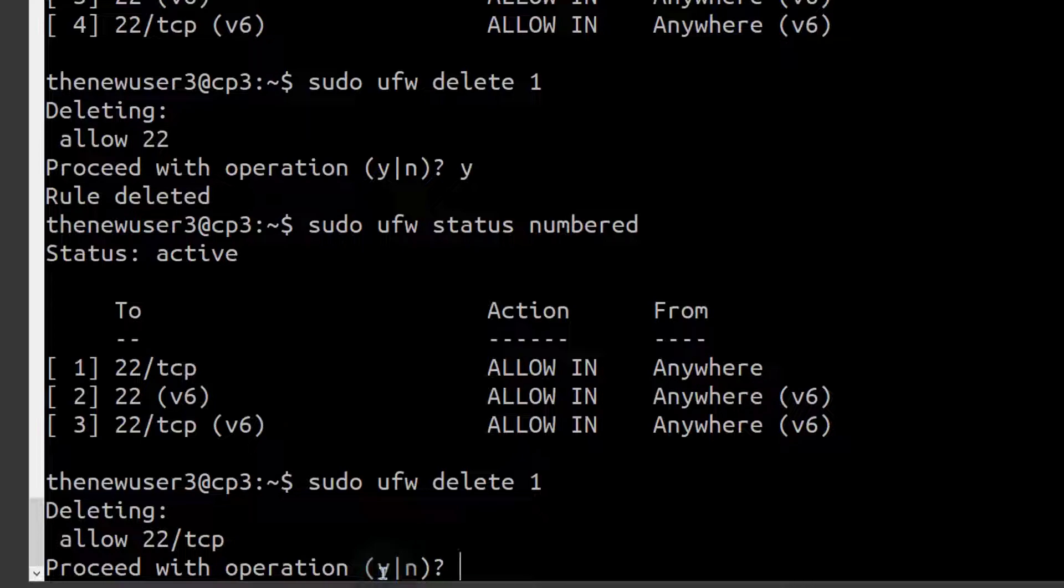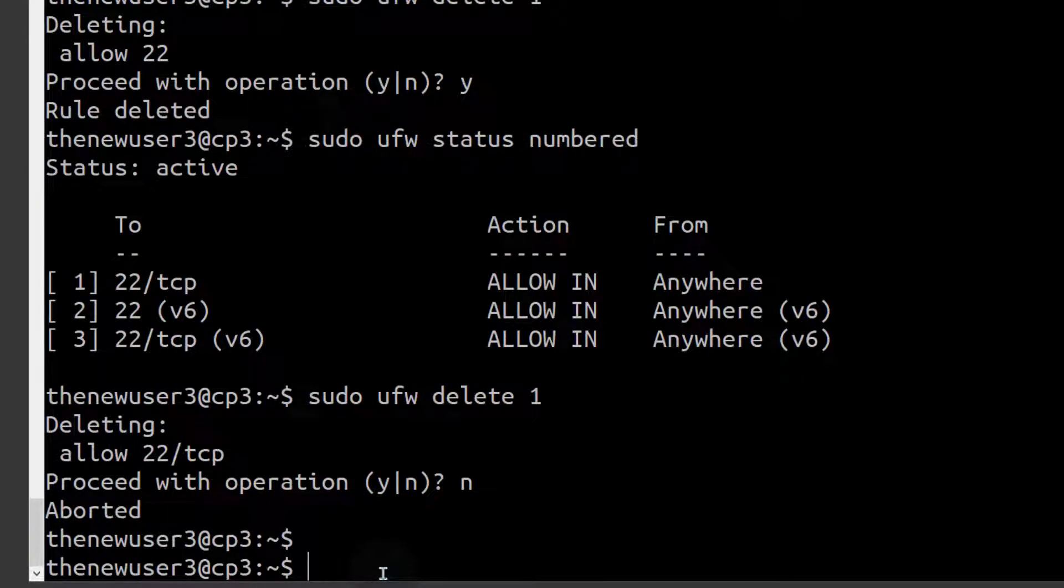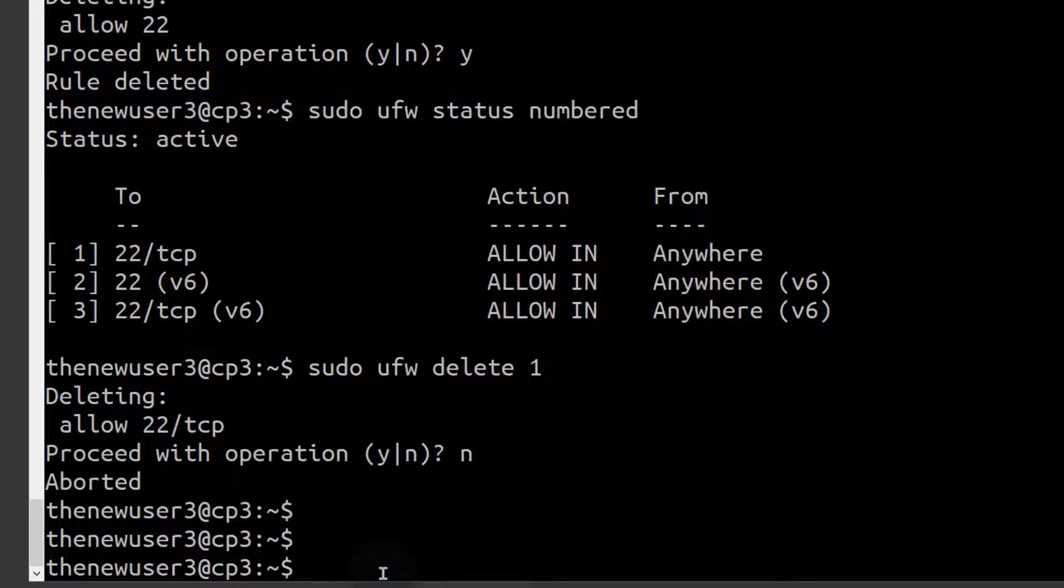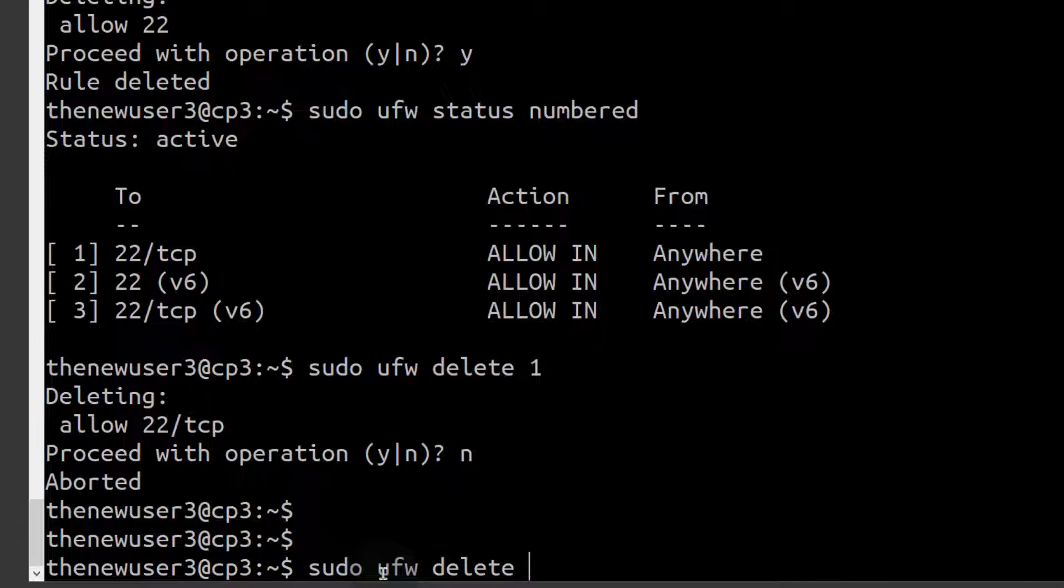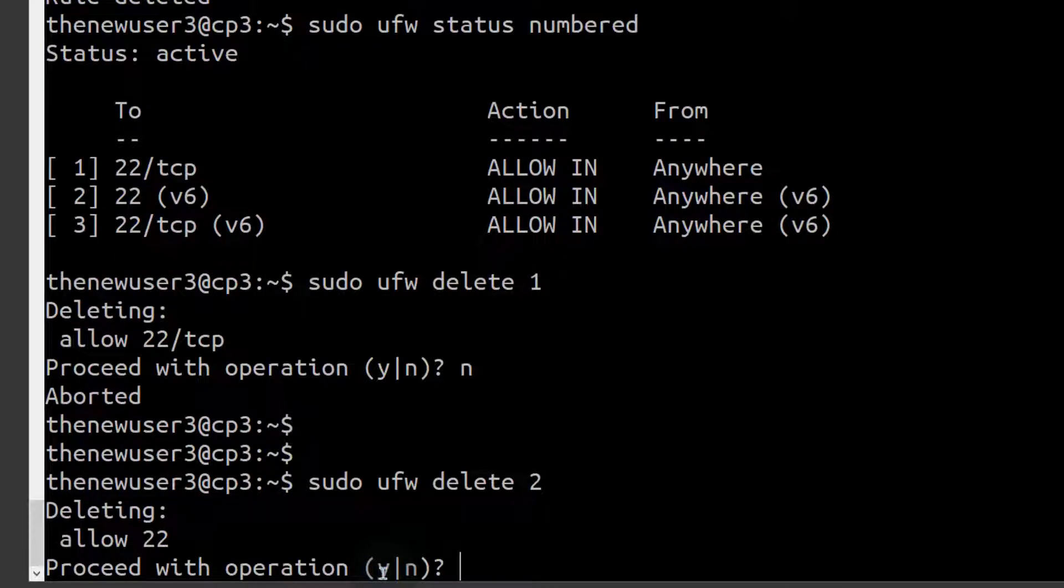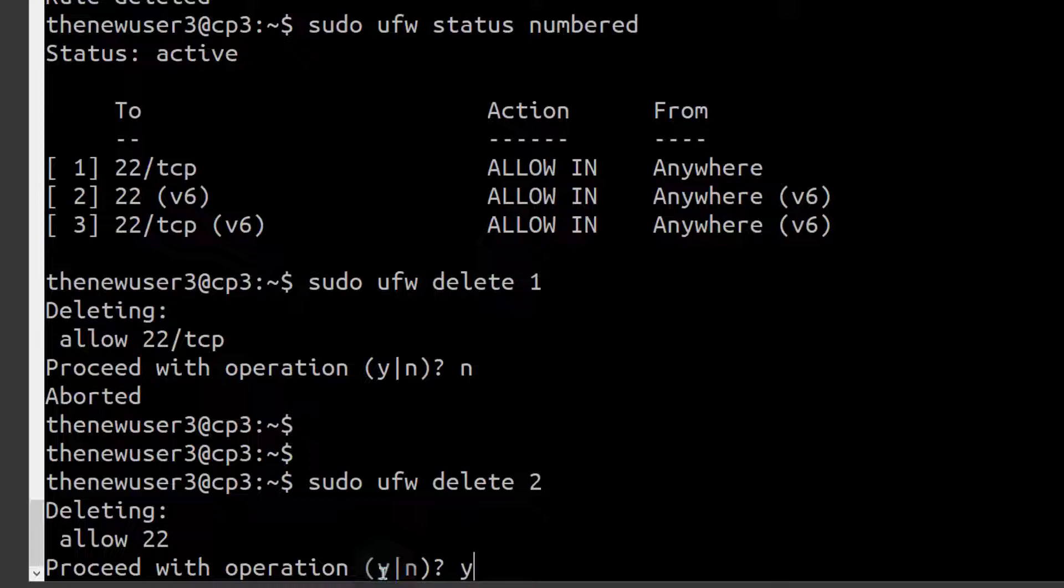Nope, I don't want to delete that. So I want to delete rule number two, enter. Proceed with operation Y. We are going to delete allow 22. Yes, delete that rule.